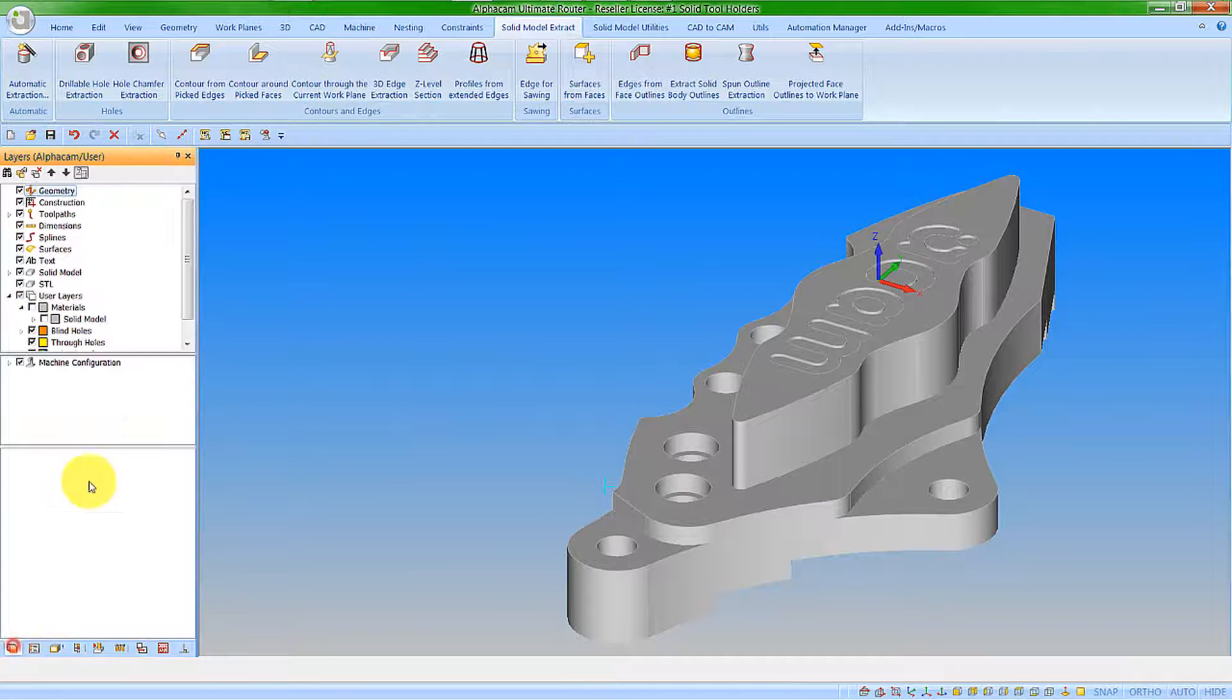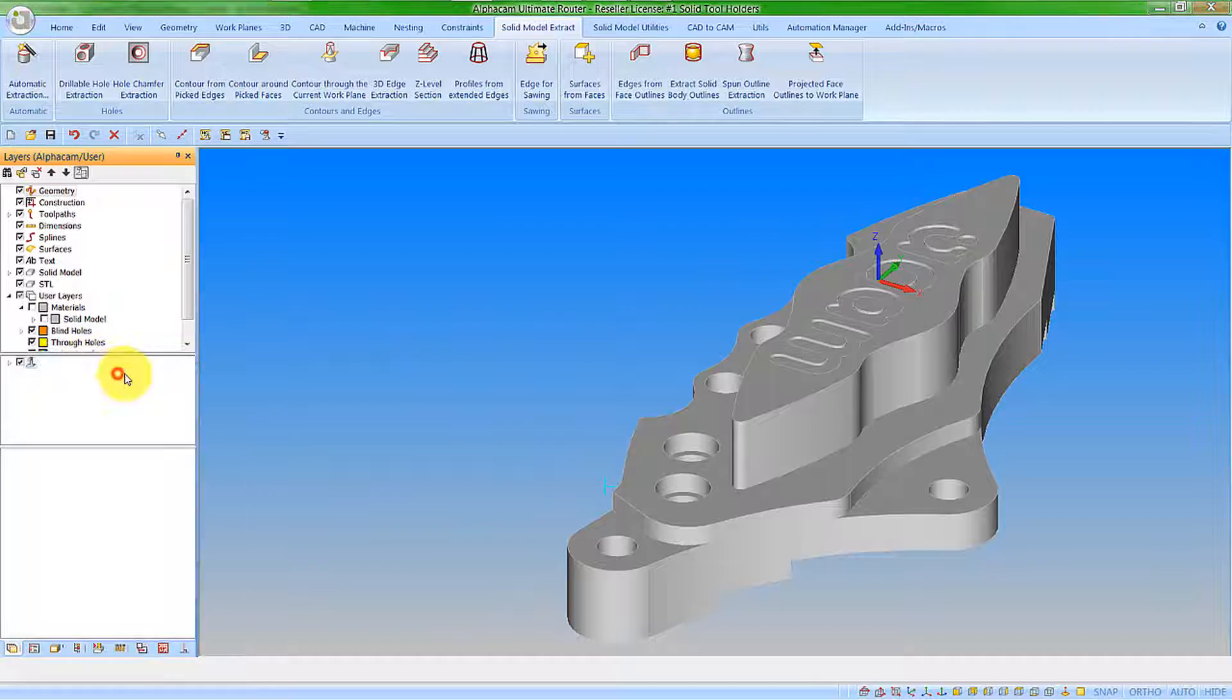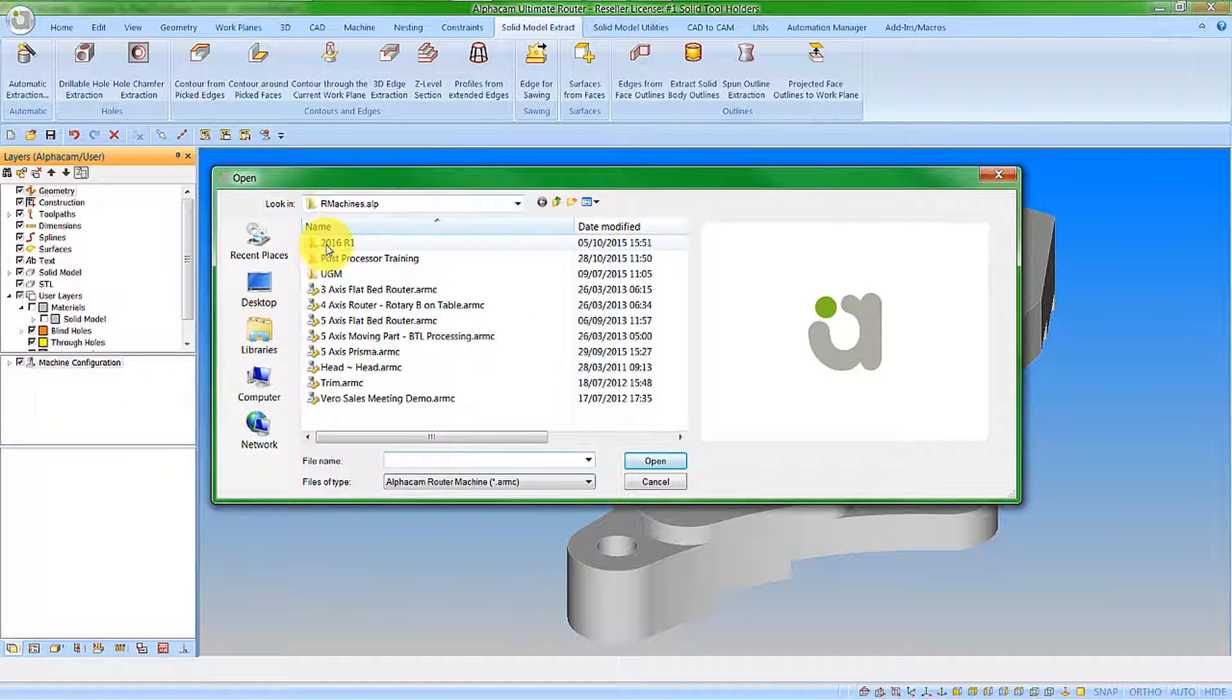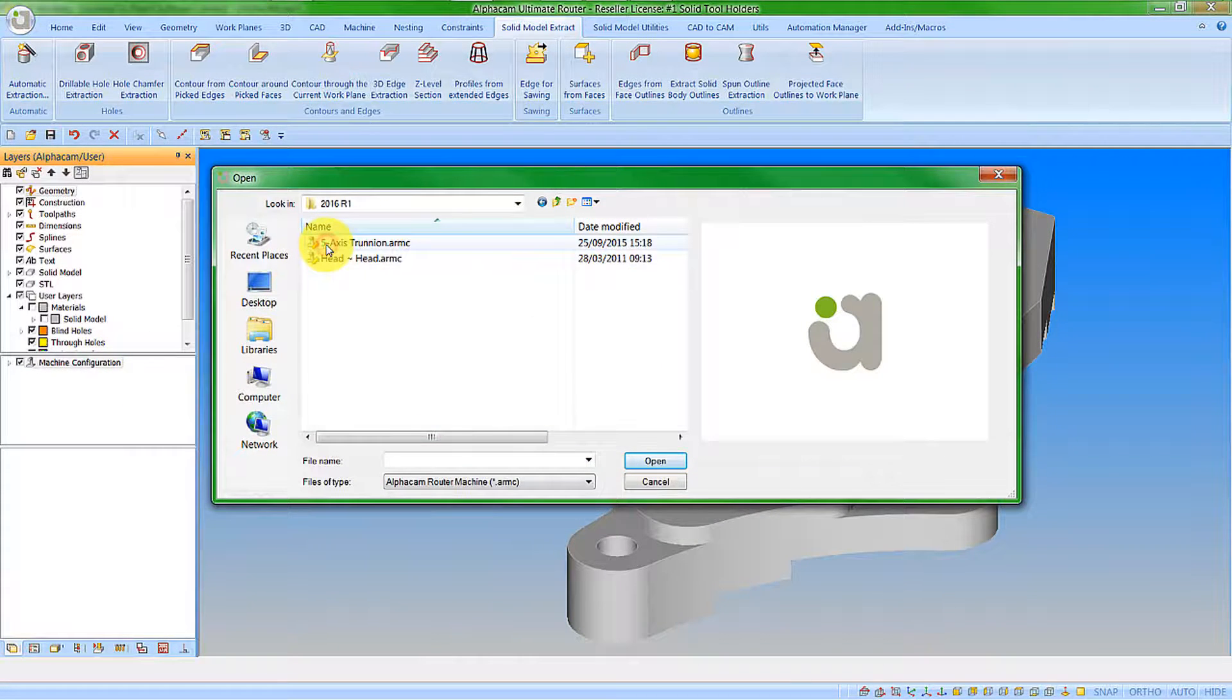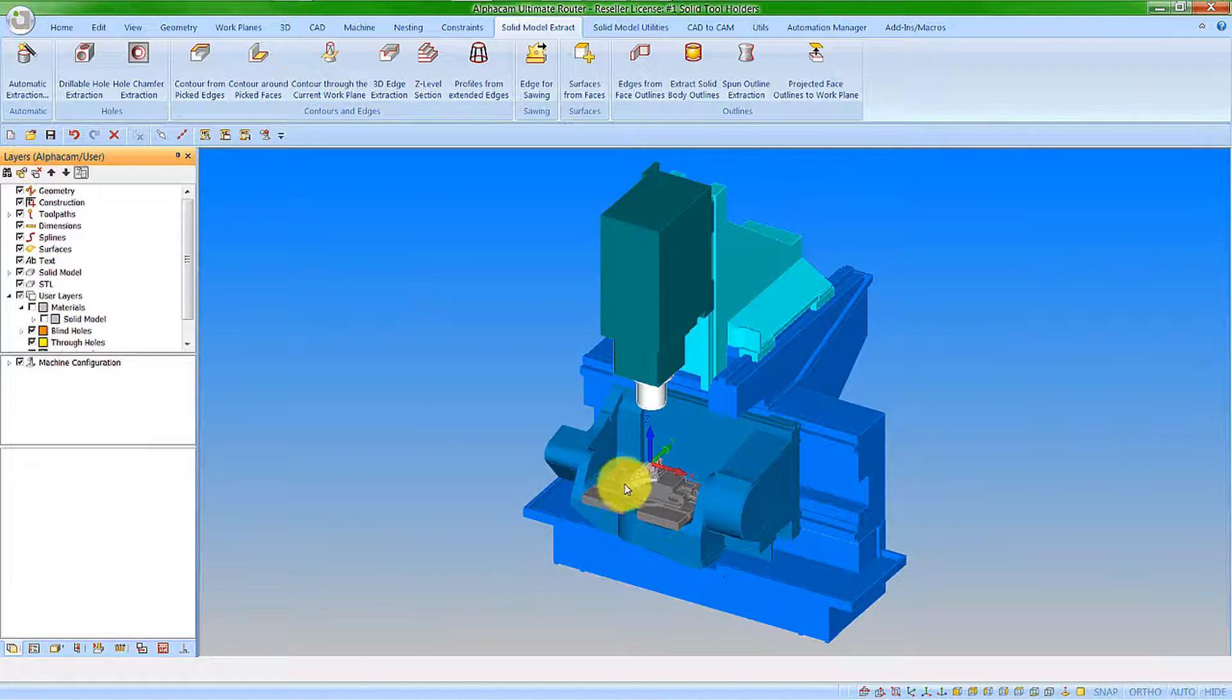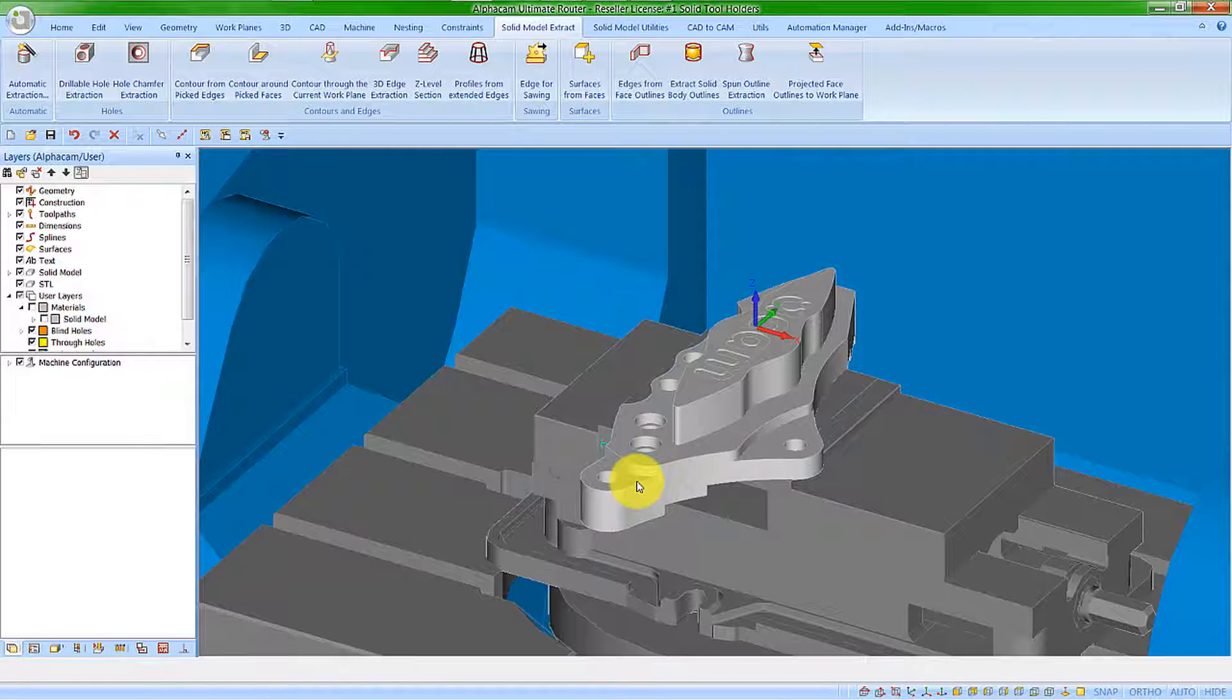Let's also open a machine configuration so we get that in the simulation. Here we have our whole machine.